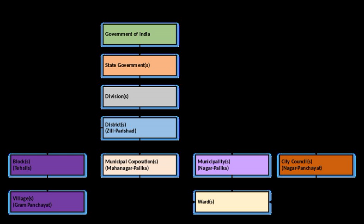Each Nagar Panchayat has a committee consisting of a chairman with ward members. Membership consists of a minimum of ten elected ward members and three nominated members. The NAC members of the Nagar Panchayat are elected from the several wards of the Nagar Panchayat on the basis of adult franchise for a term of five years.